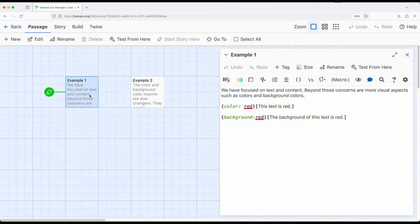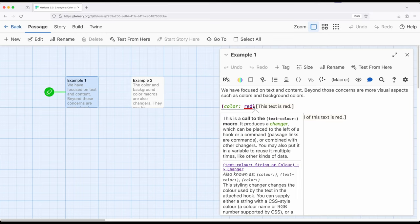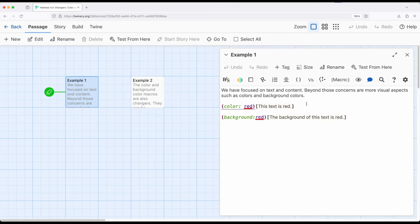So if we want to change the color of particular text within a hook or as part of using changer macros, it's the color macro, color in a named color red, as well as changing the background color is the background macro in a named color, such as red, green, and other things that exist within the Harlowe documentation.